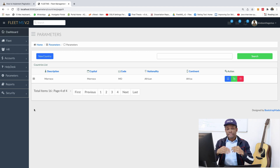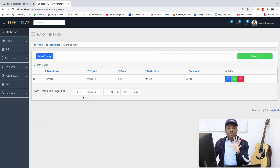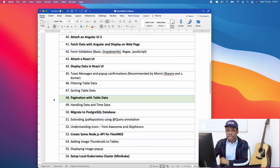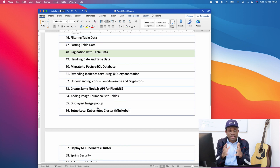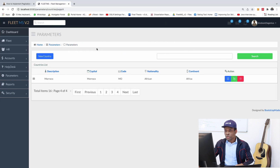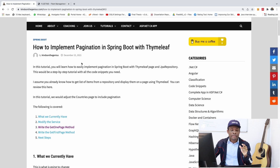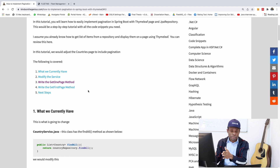Pagination helps you group your data so that everything doesn't load in the same place, which would cause performance problems and force users to scroll endlessly. Let's implement pagination in Fleet MS version 2 — that's part 48. Please consider subscribing, and if you have challenges following this tutorial, leave a comment below and I'll give you the support you need. I've created a step-by-step guide for this tutorial since pagination is a bit tricky.